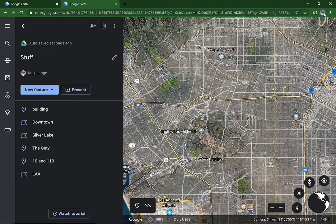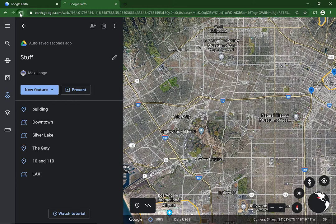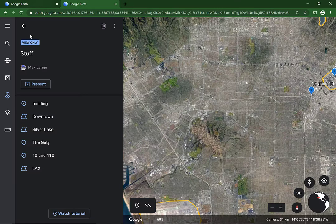If I sign out and reload it, it will look fairly different. You will see now, view only.